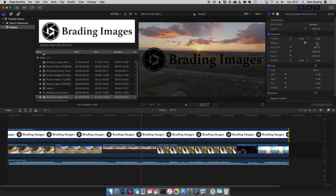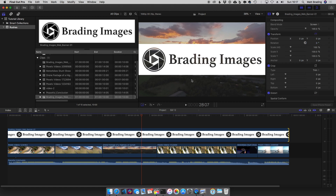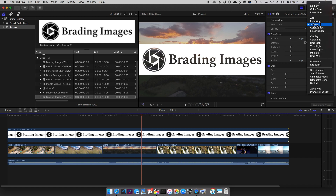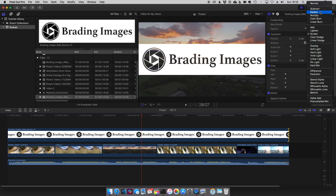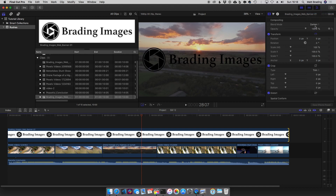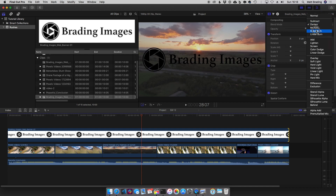If you want to do it the other way around you would use Screen. You can see now the black areas of my image have gone transparent and the white is still there, and that grey is sort of semi-transparent. Depending on your logo you might want to have a play around with some of these and try some of the different modes.